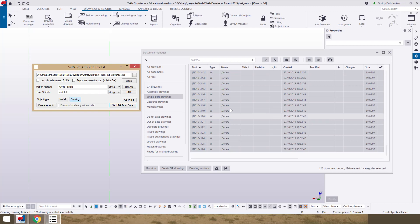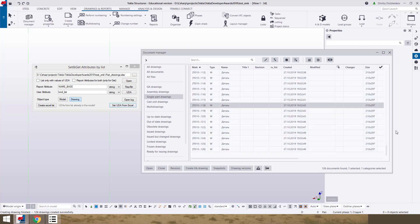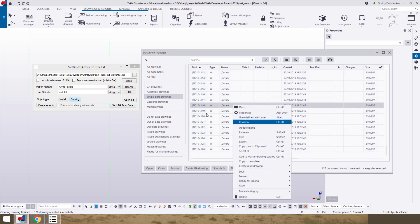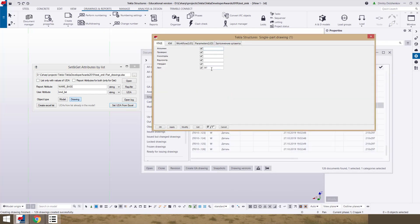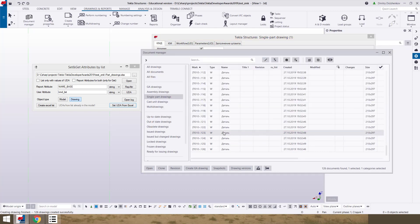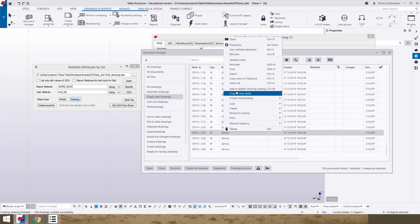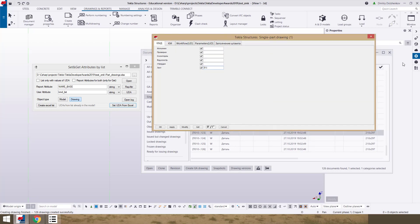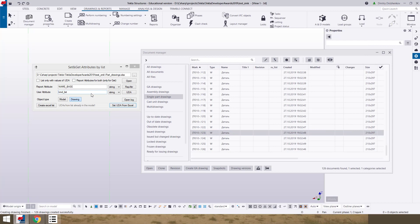And stay selected this all part drawings and push button set UDA. From list already in the model. In document manager. And we see that we have draw number. That we filled in Excel. And it sorts by name base property.